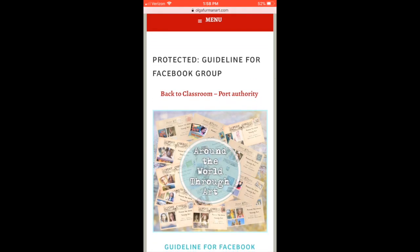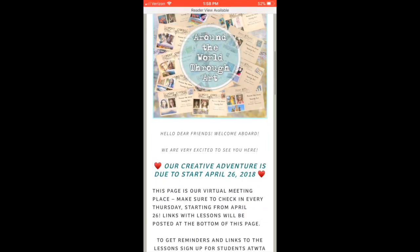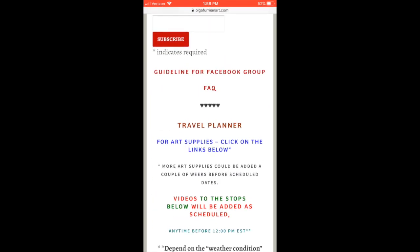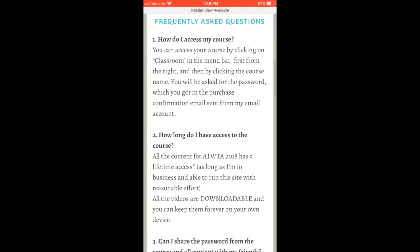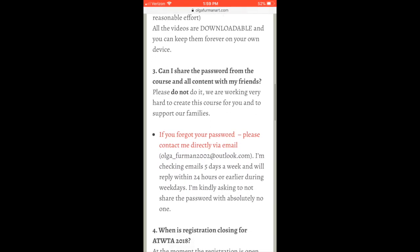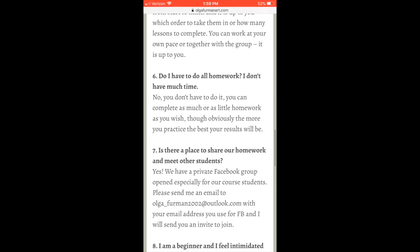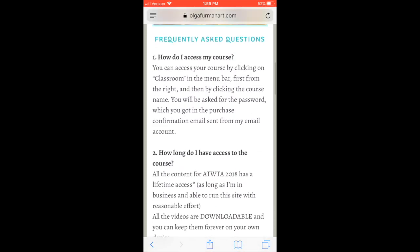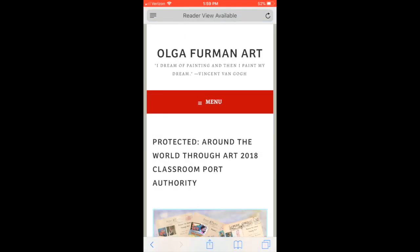When we are done with that, we can go back to Classroom — you can see there is a link right here. And there is another link under the Facebook guideline: FAQ, frequently asked questions. I suggest you visit this link and see if you can find any interesting information. To go back, scroll up and find the Back to Classroom Port Authority link, click on it and you are back.